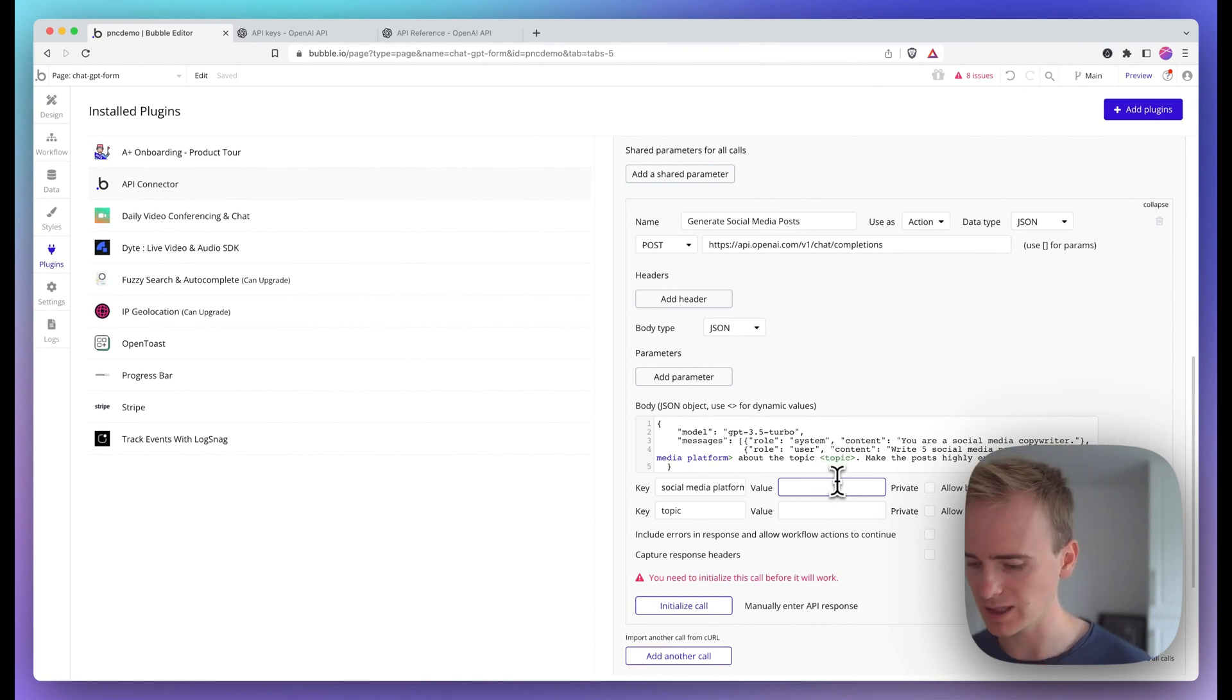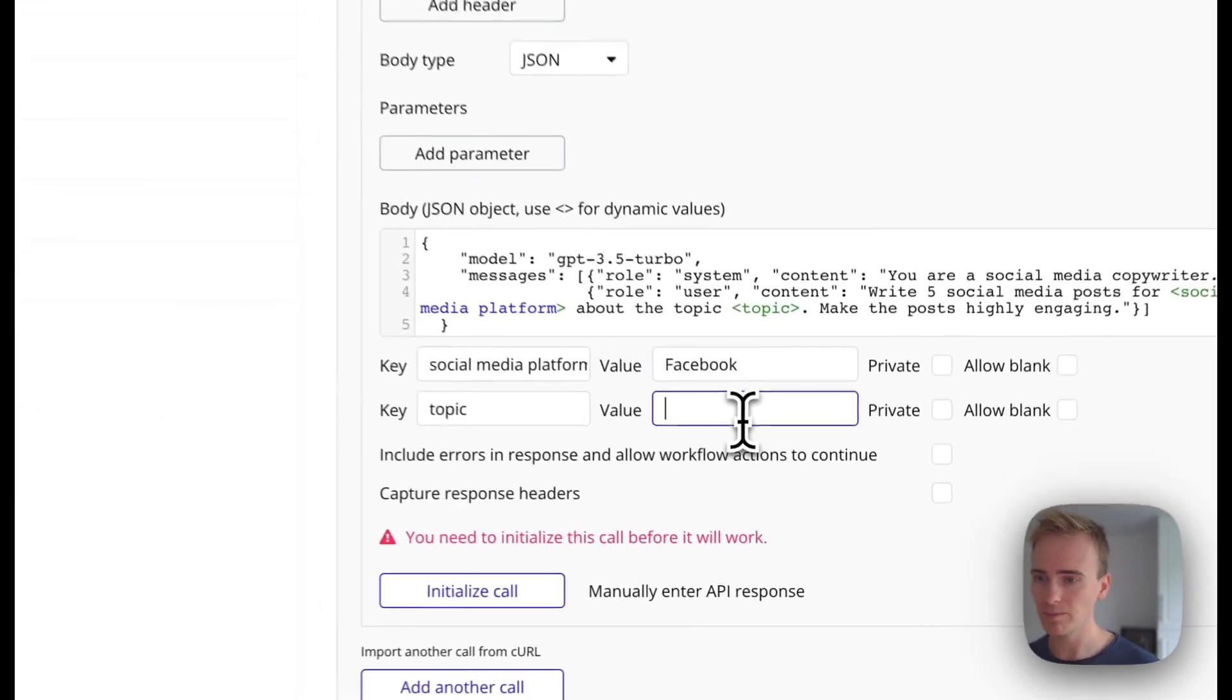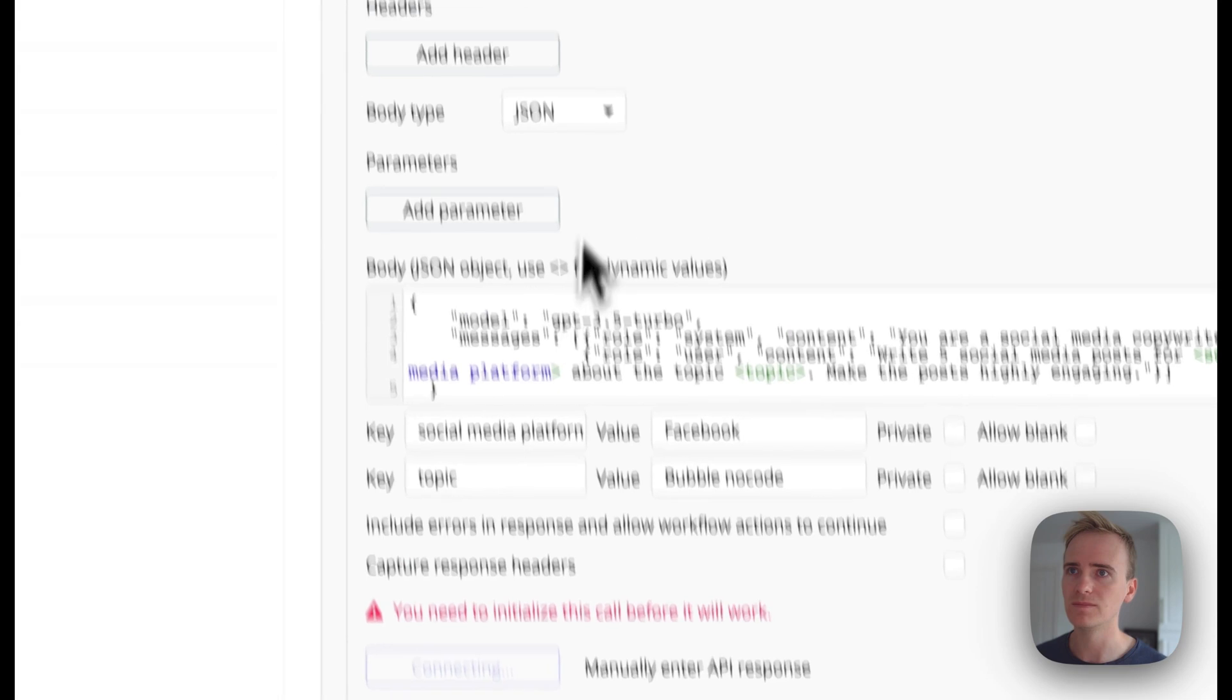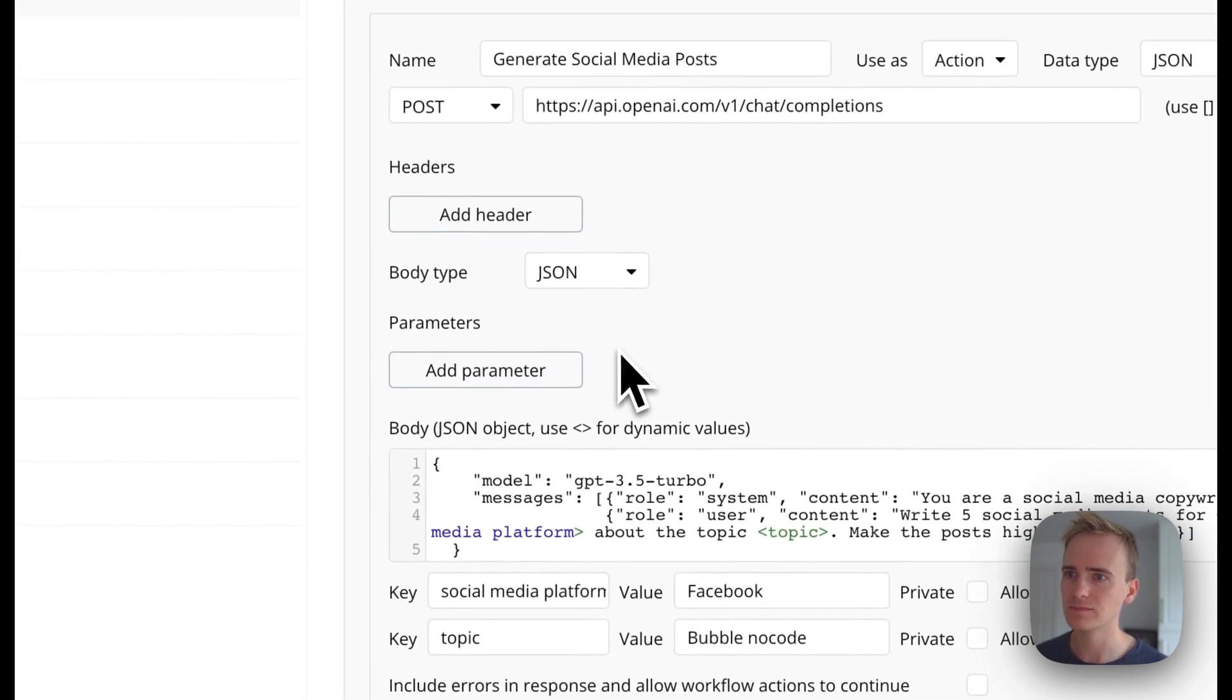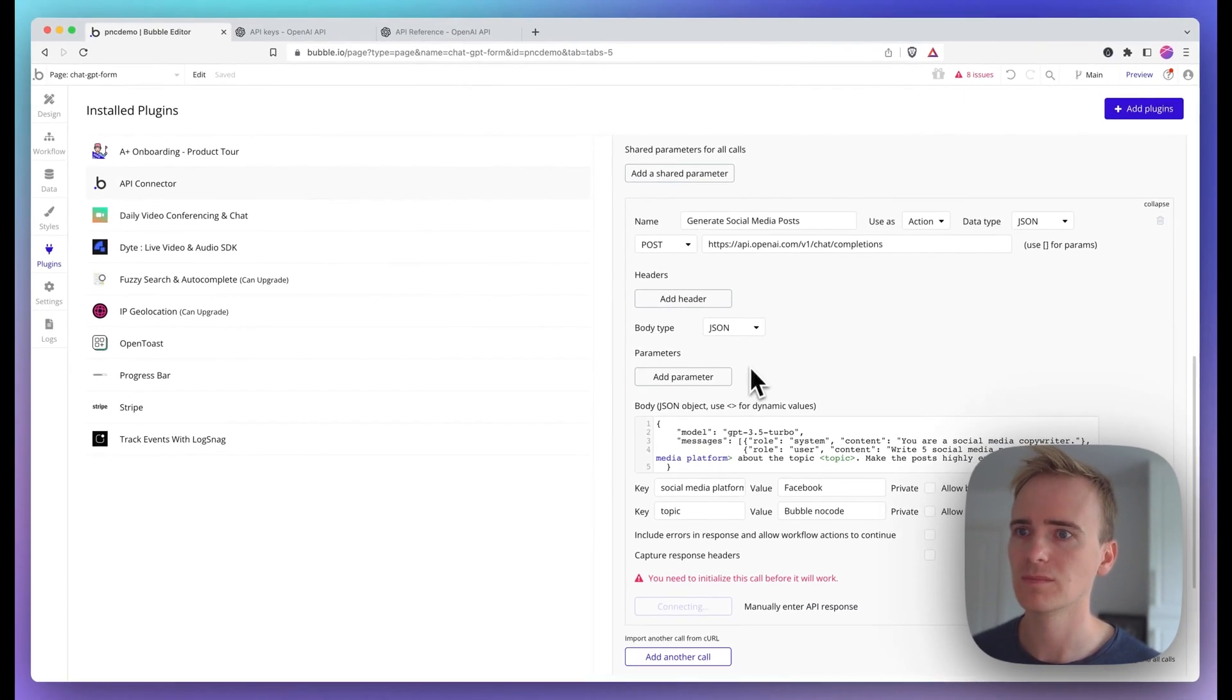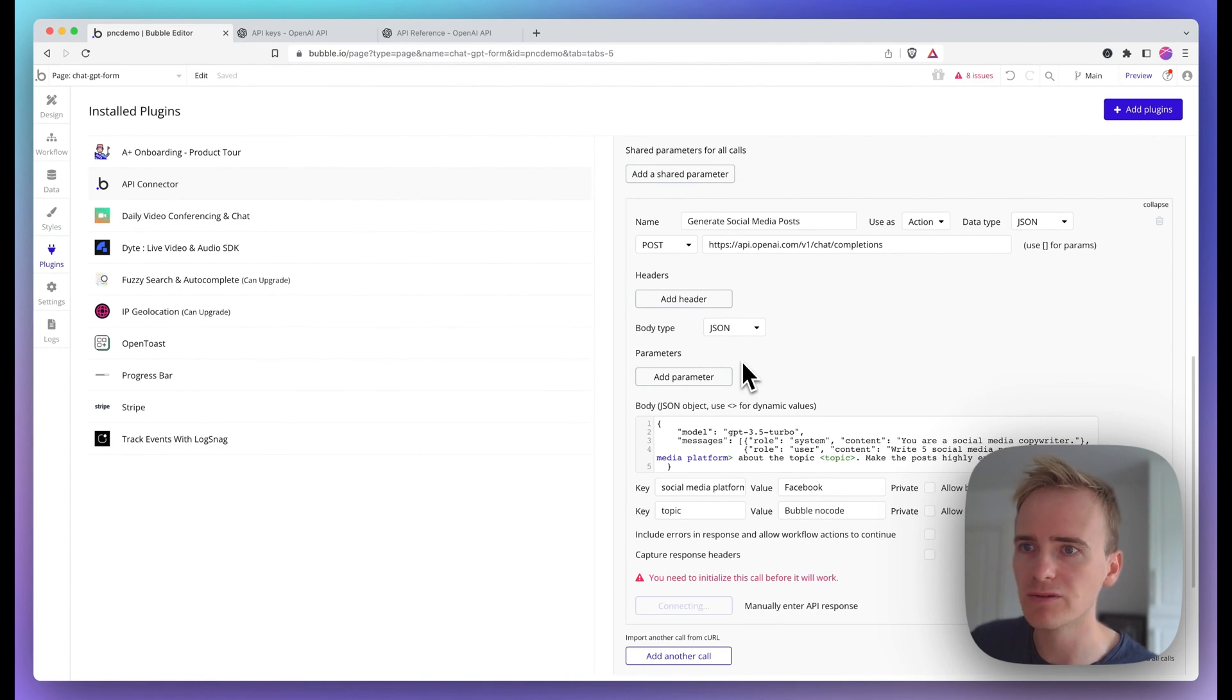So I'm going to test this. I'm going to just write Facebook in here. And I'm going to say no code. Let's initialize the call. We're waiting on OpenAI to return a response.